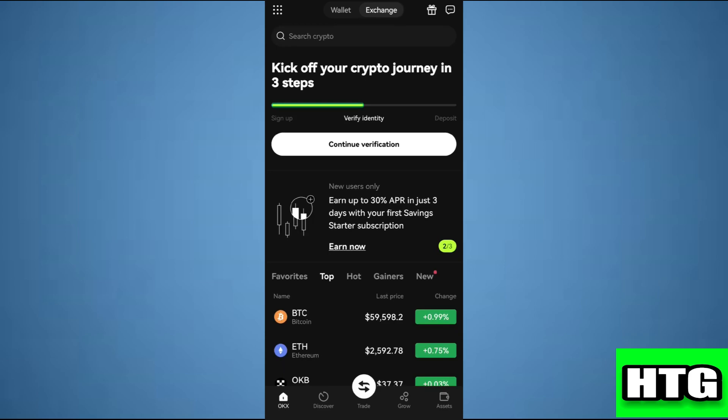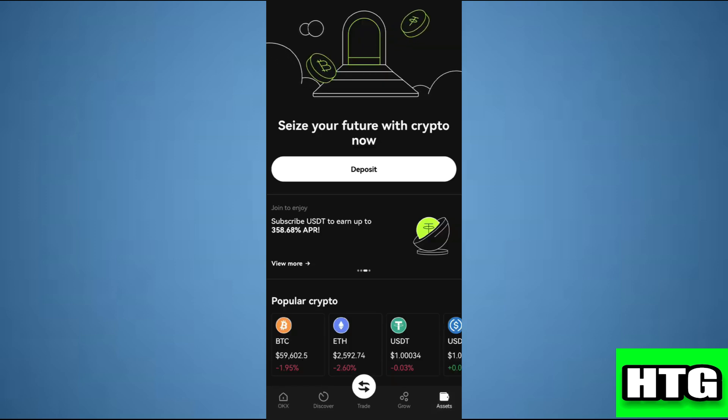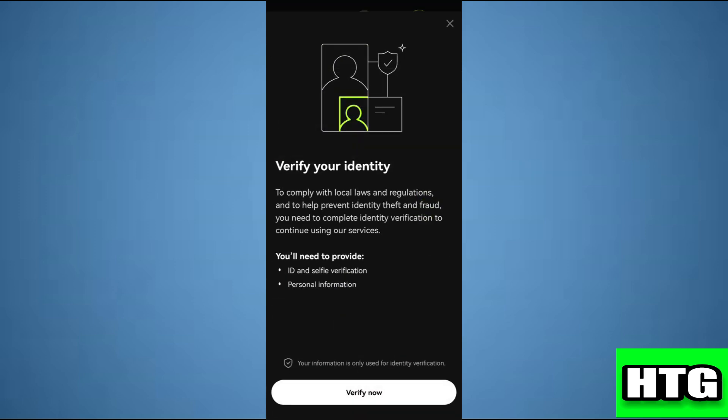Once you've opened your OKX app, tap on assets at the bottom right corner of your screen. Next, tap on deposit. Then select deposit crypto.